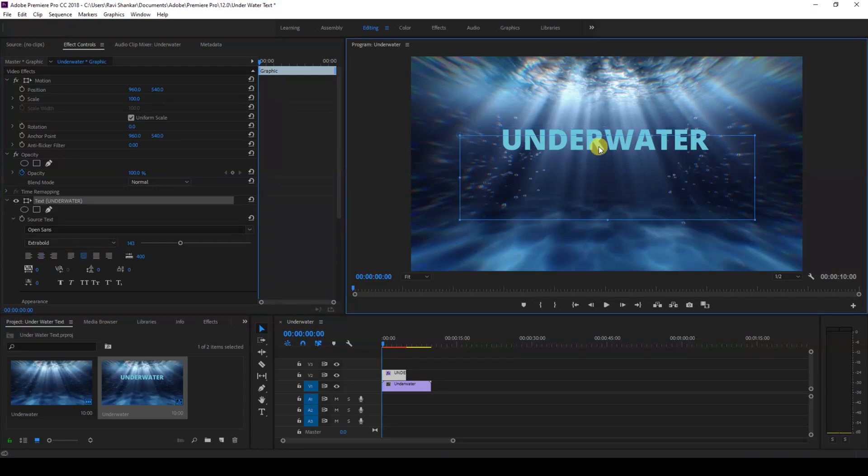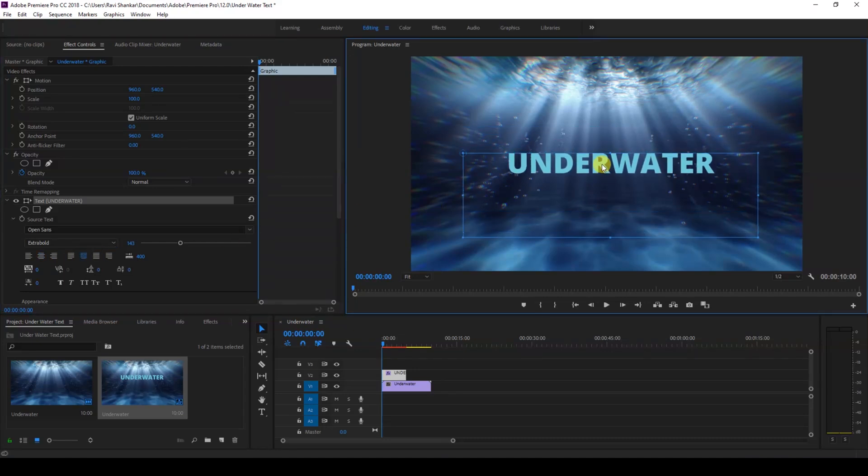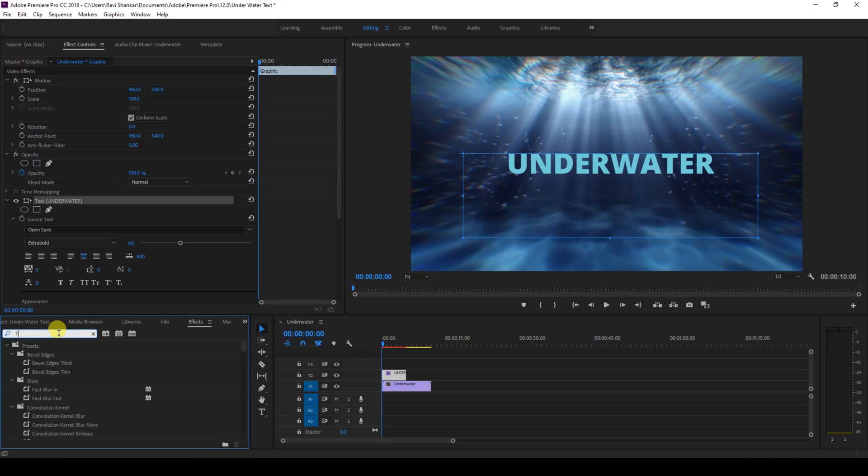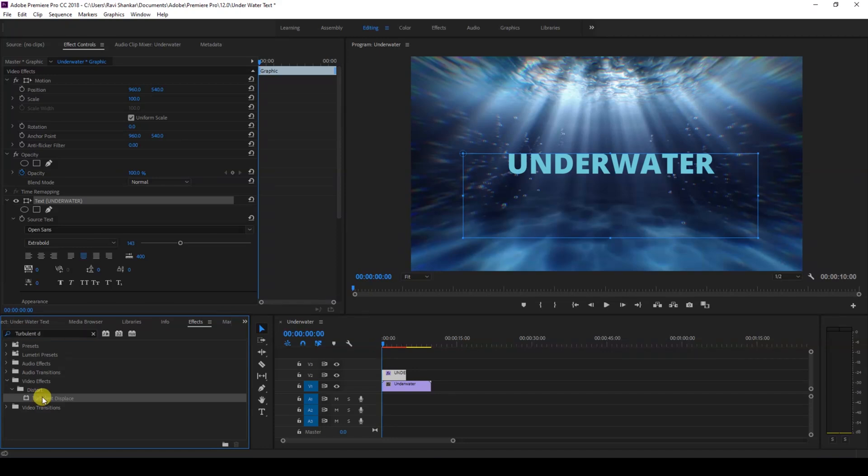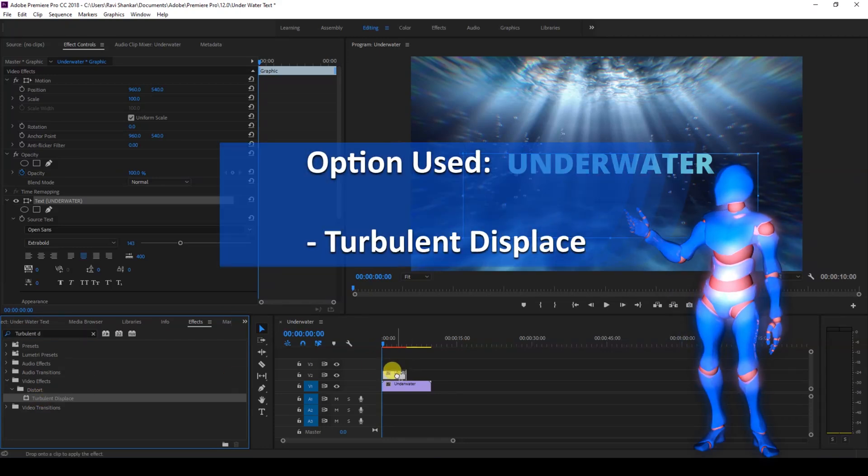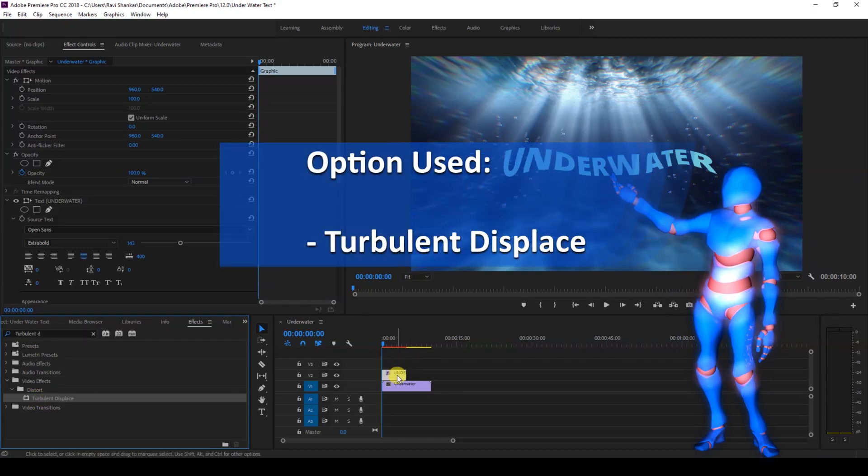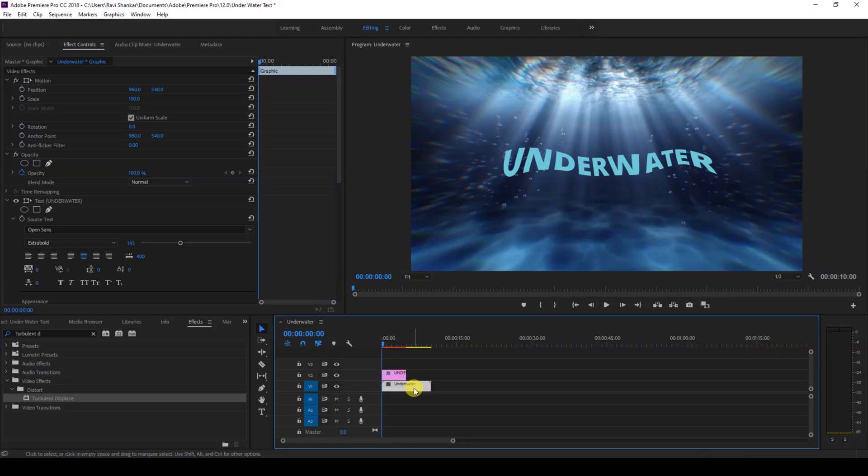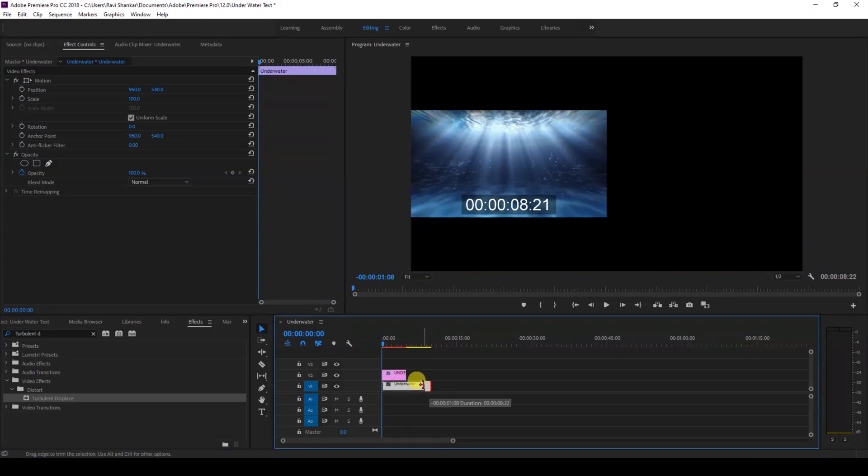The effect that we're going to use is Turbulent Displace. Go to the FX panel and type in 'turbulent displace'. You have this Turbulent Displace in the Distort folder. Drag this onto your text layer just like this. Once it is added, you can see that the text layer is distorted, and that is what we want. Let me just adjust the bottom most video here.